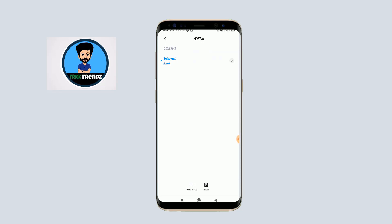Now we're currently in the APN selectable screen. We will create a new APN. If you already have an APN, you can apply it. Otherwise, just create a new one.